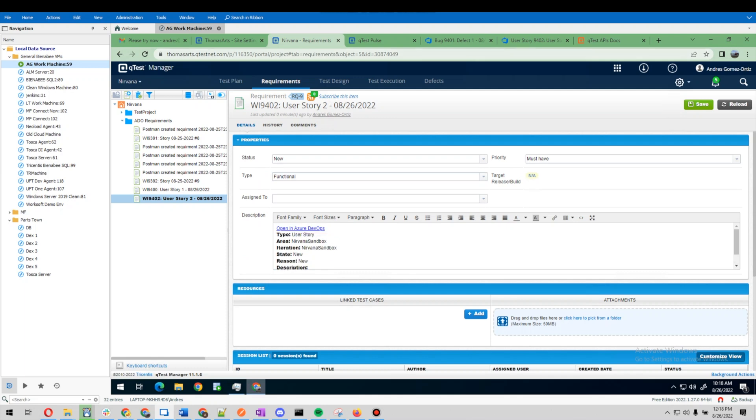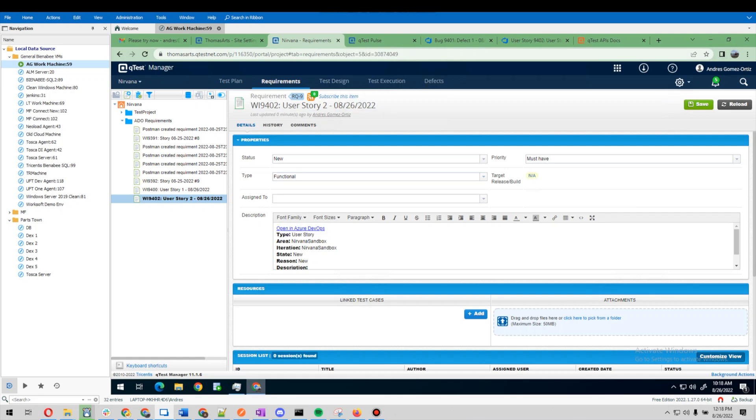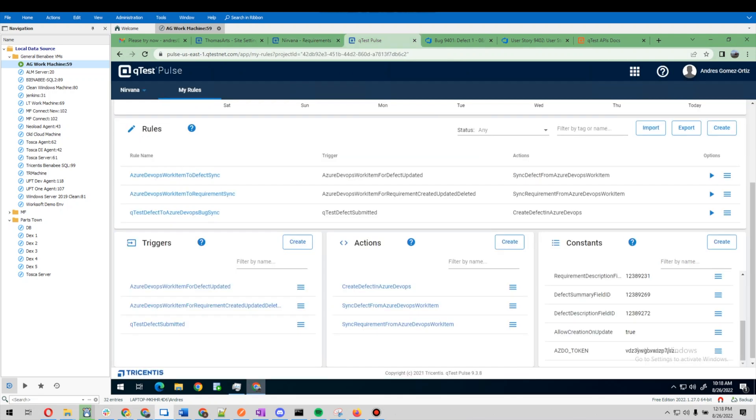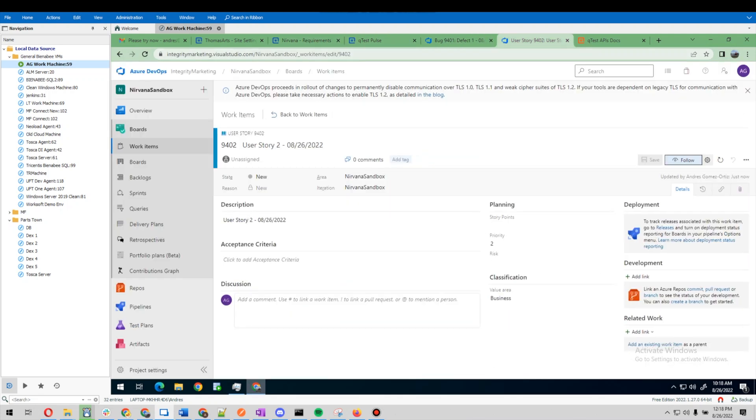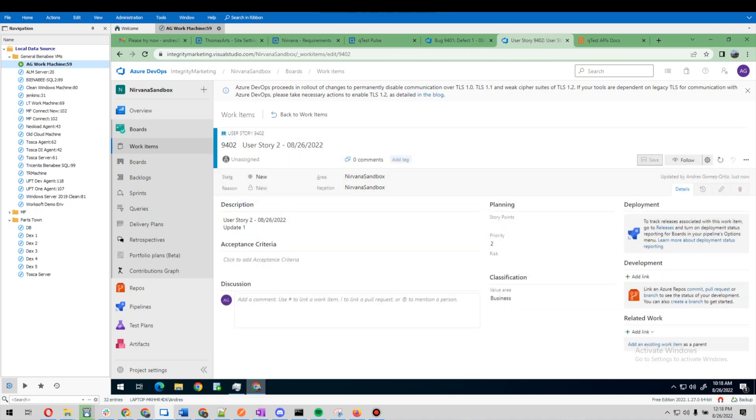The thing that this integration does is it would also update. So let's go ahead and add an update. Let's just say 'update one' and save this.